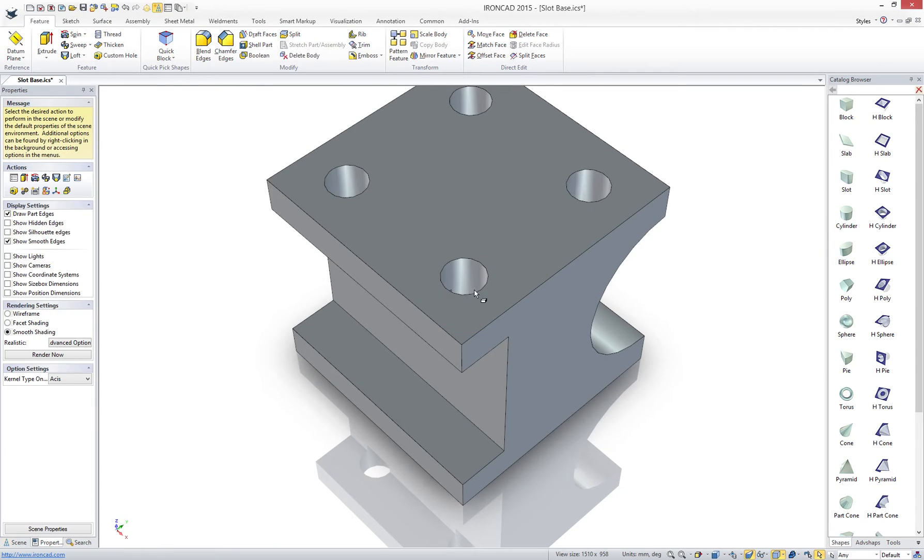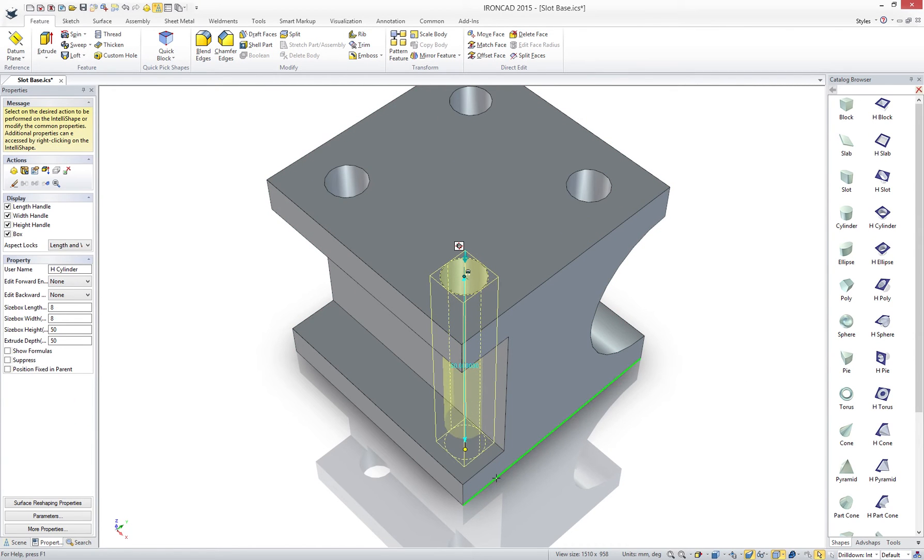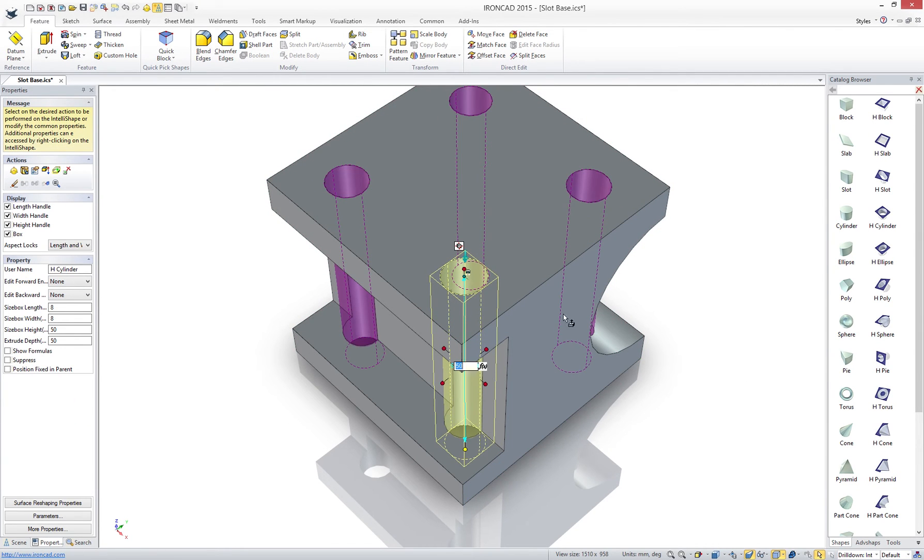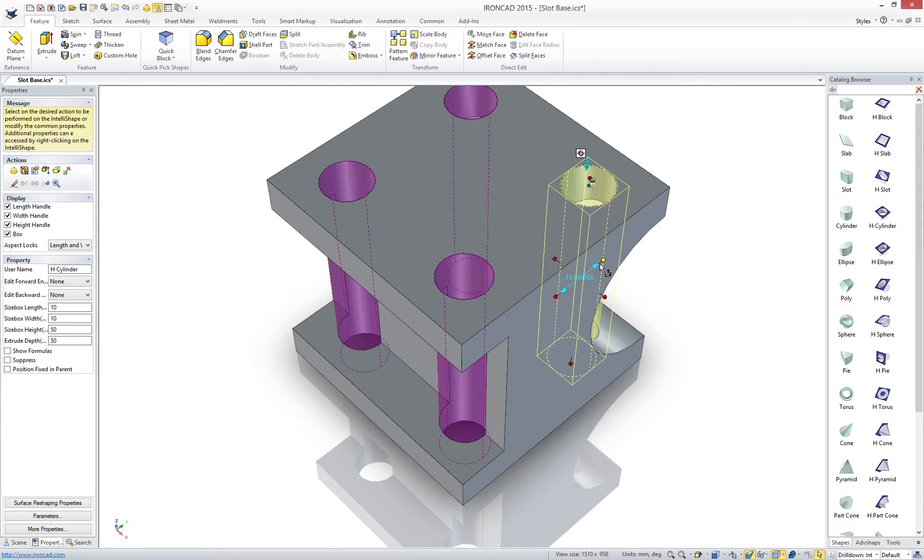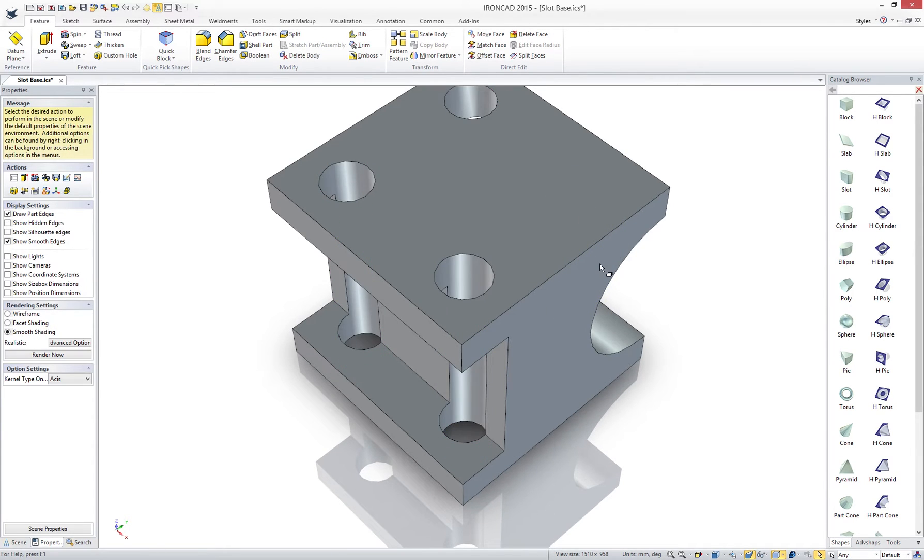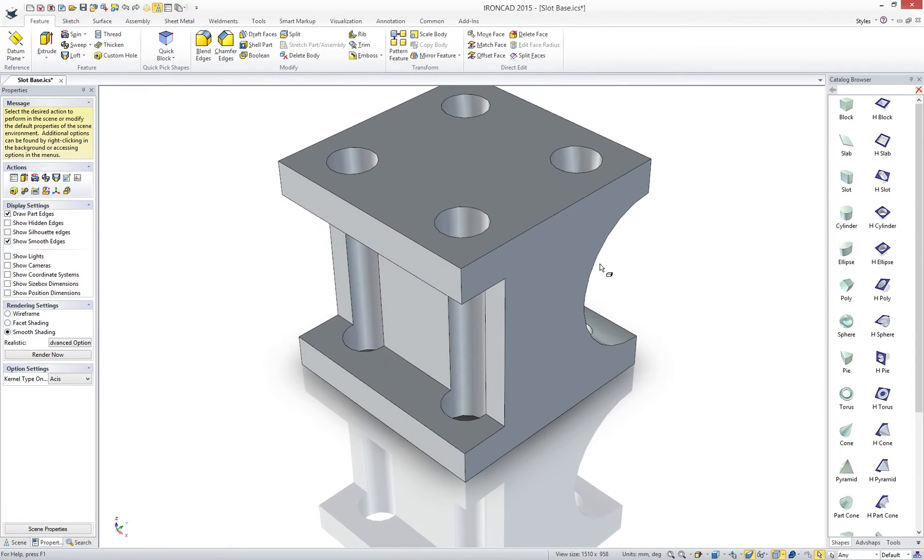IronCAD's link features allows us to edit any one of the shapes to update all linked shapes. We can even delete any instance of the hole and the other holes remain, unlike traditional parent-child relationships found in other design solutions.